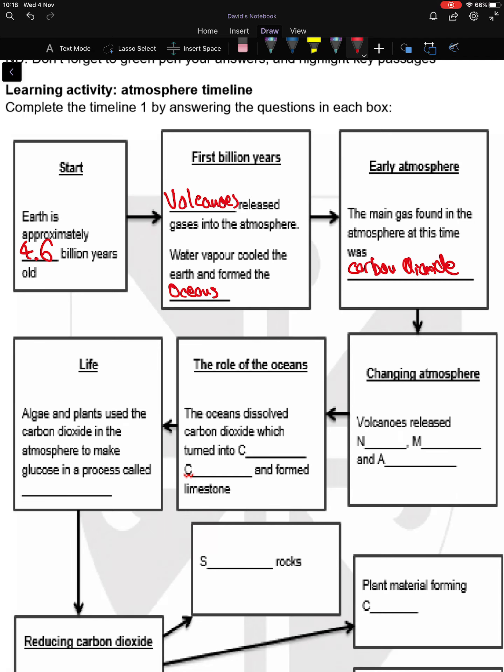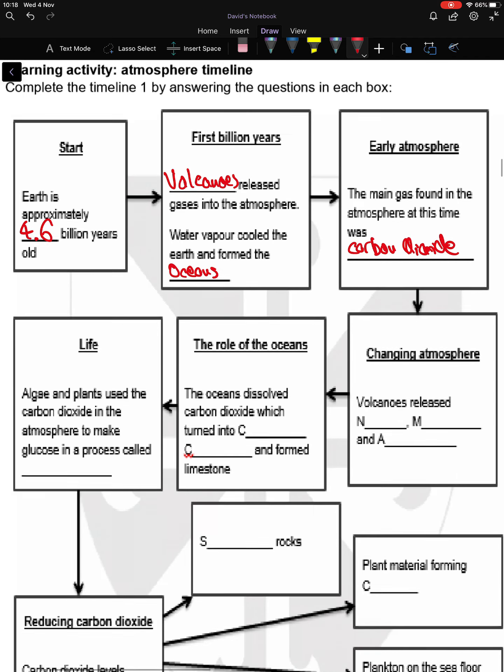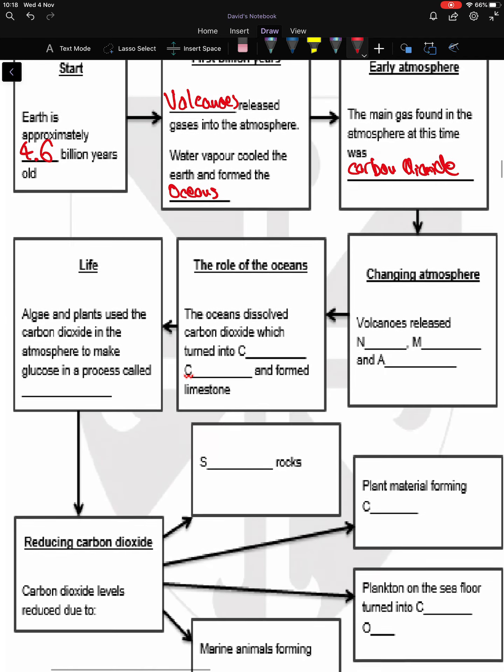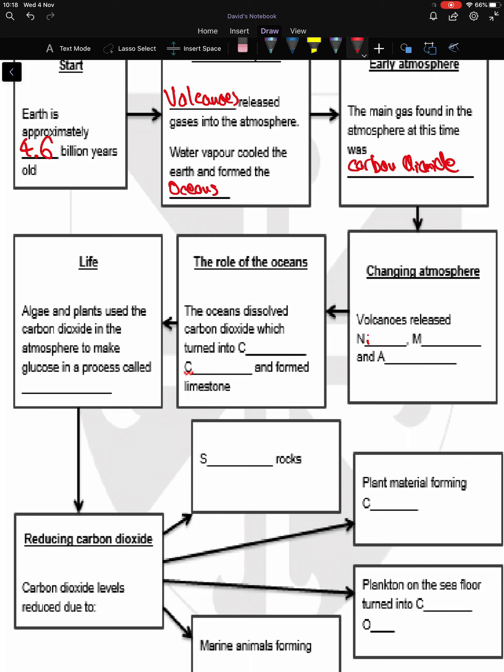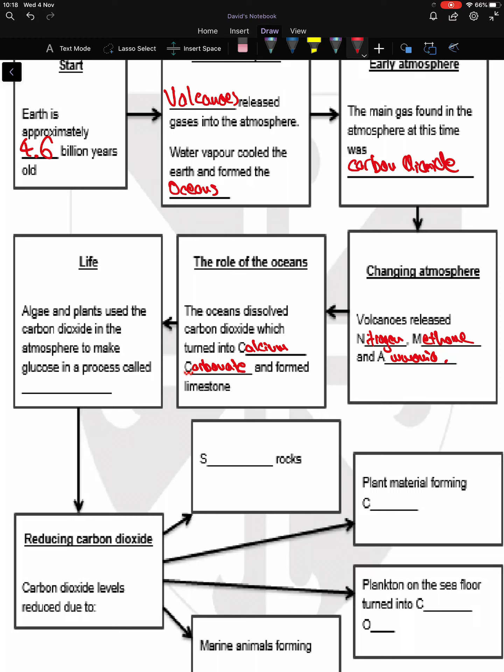Volcanoes released all the gases such as nitrogen, methane, and ammonia. The oceans dissolved carbon dioxide, which turned into calcium carbonate and formed limestone. Algae and plants use carbon dioxide in the atmosphere to make glucose in a process called photosynthesis.